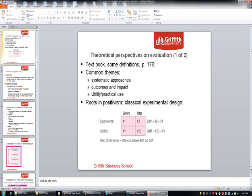In terms of theory on evaluation, the textbook gives some definitions on page 176. There are common themes in attempting to make evaluation a systematic approach, so it doesn't just hop on at the end of a program — in fact, it should be thought about from the very beginning. What are our objectives and how are they going to be measured? It's about outcomes and impact for individuals, for organisations, for teams, and it's about the practical use of the program.